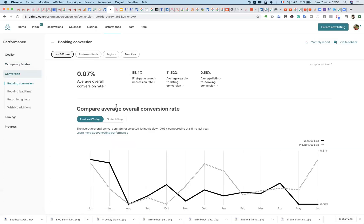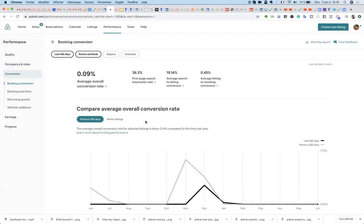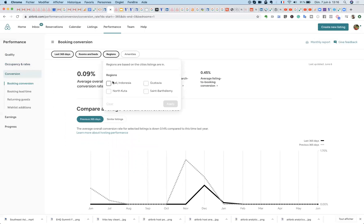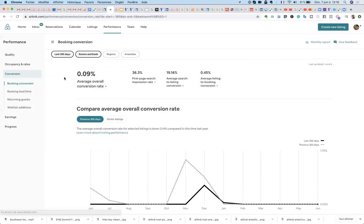What's interesting as well is that you can actually choose to have only some of your properties included. For example, I want only data for my one bedrooms, or in some areas only. Imagine you have properties across different areas, or for some amenities. For example, you want to see whether properties with or without air conditioning are performing better than the others. This slicing and dicing can be done across all different metrics here.